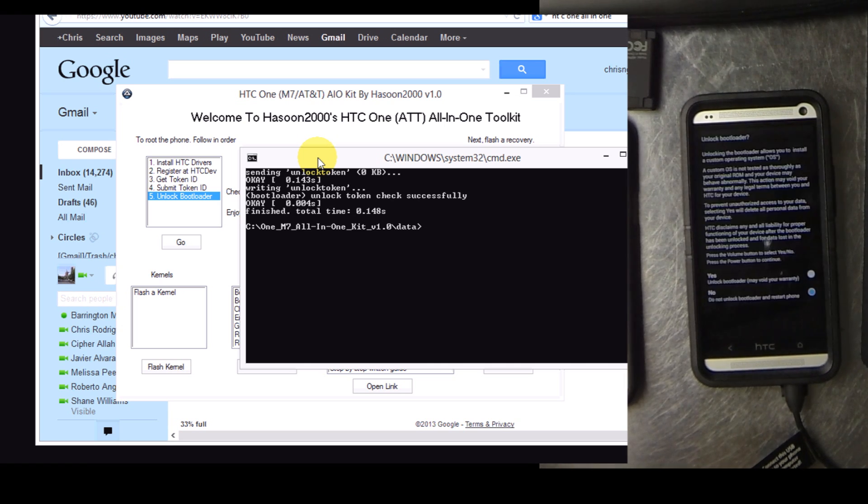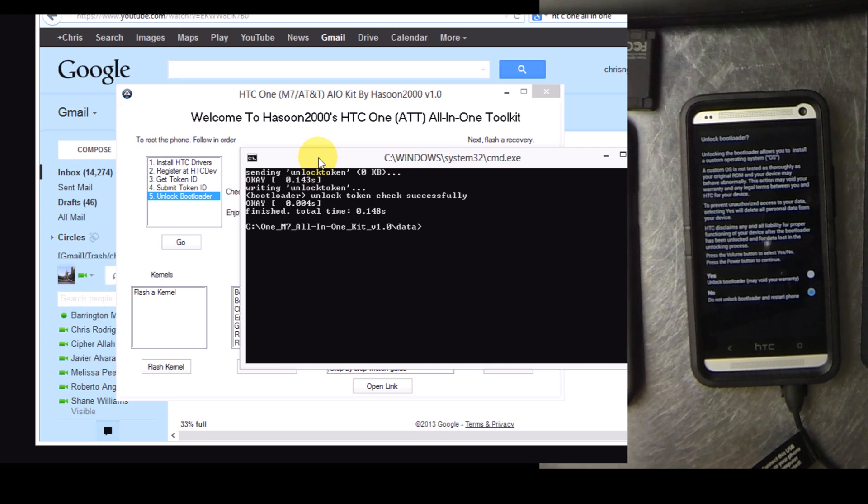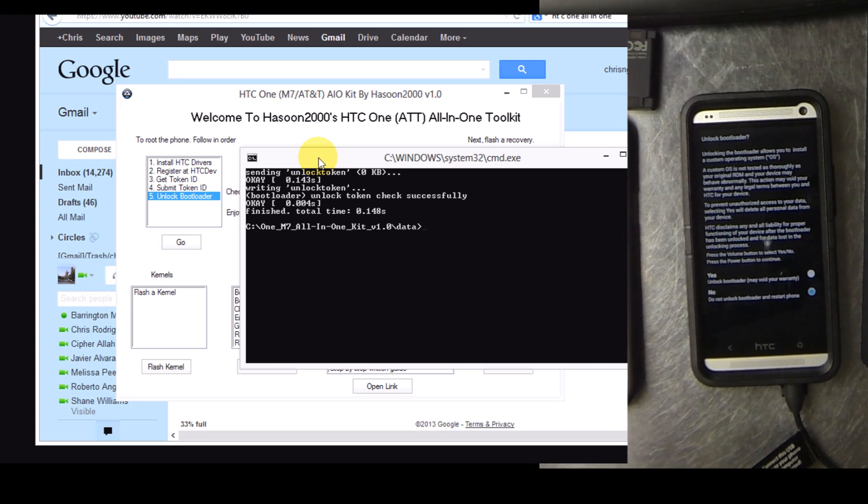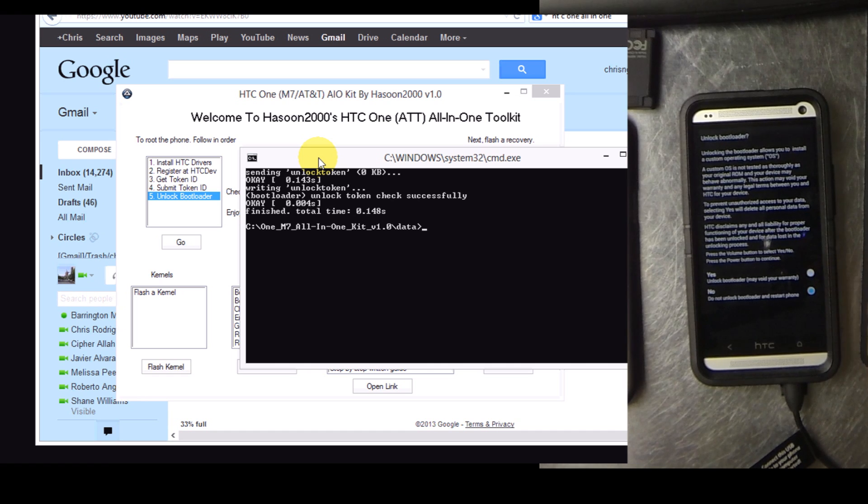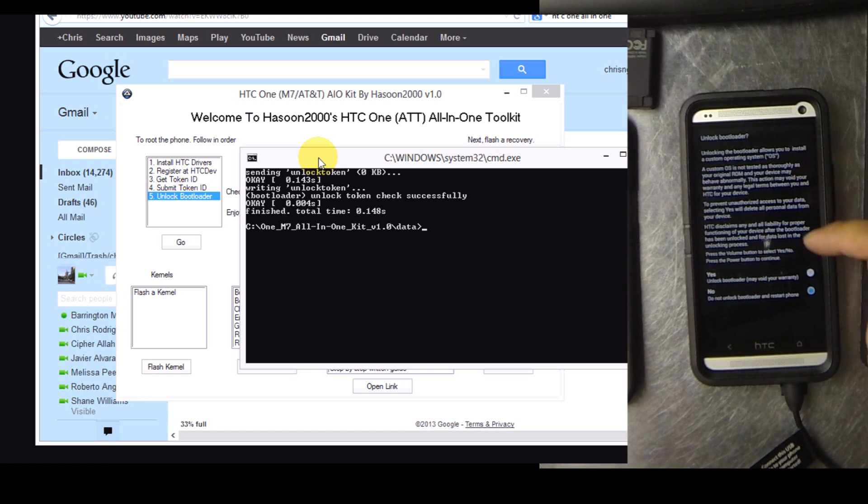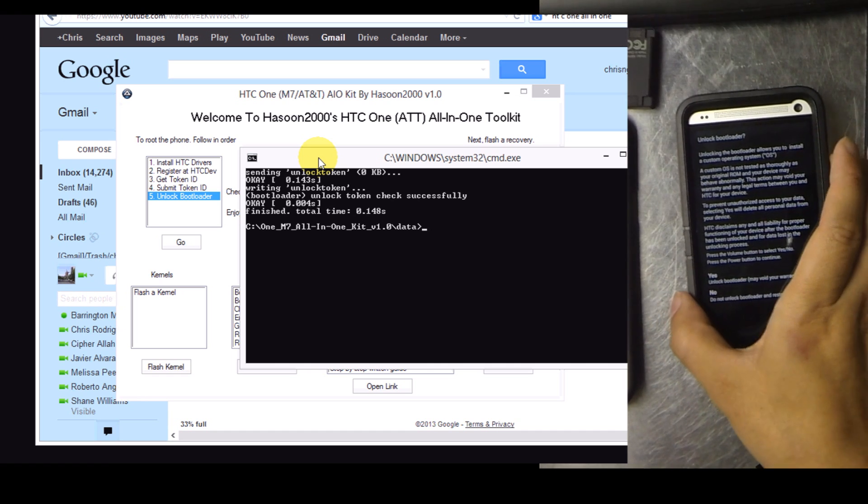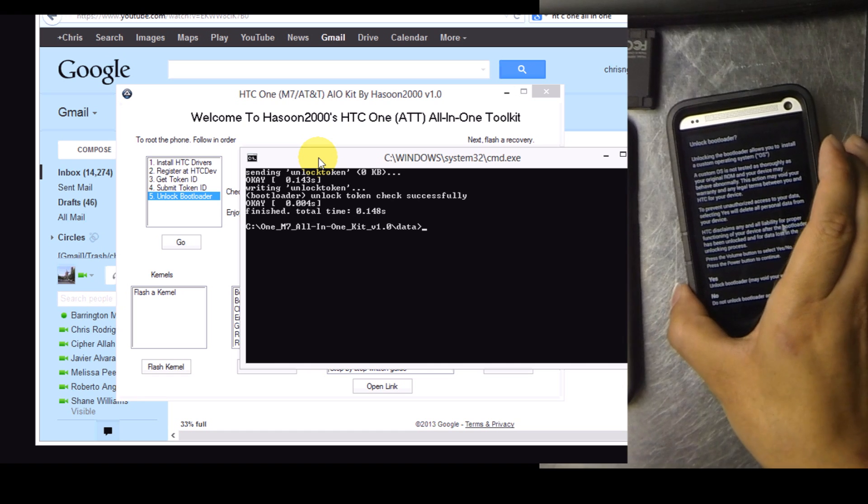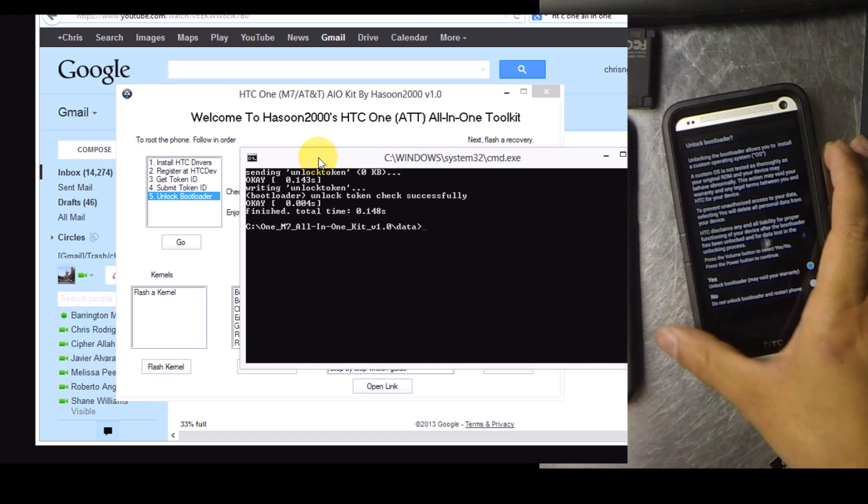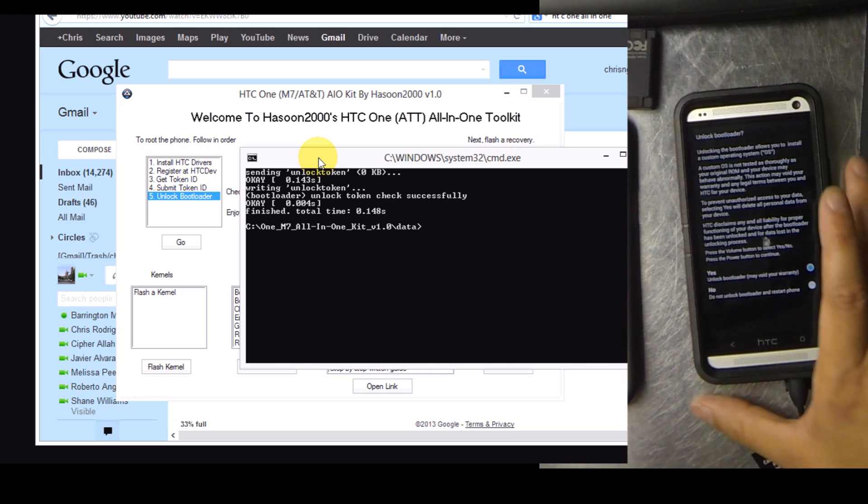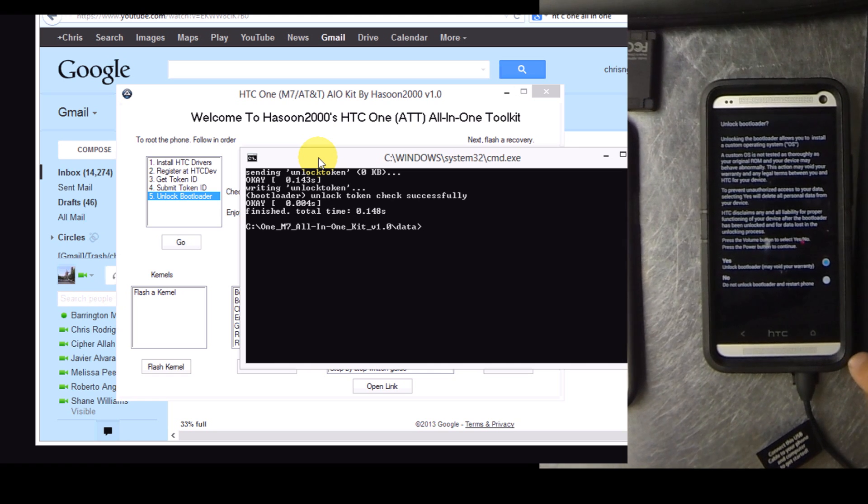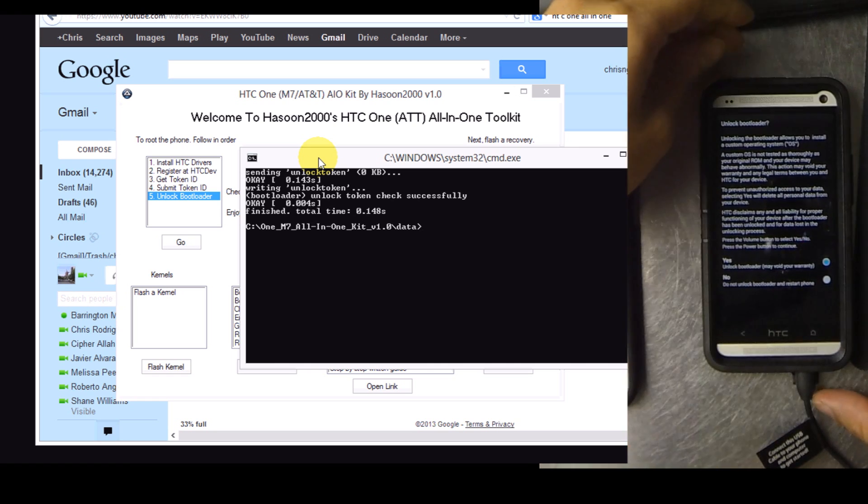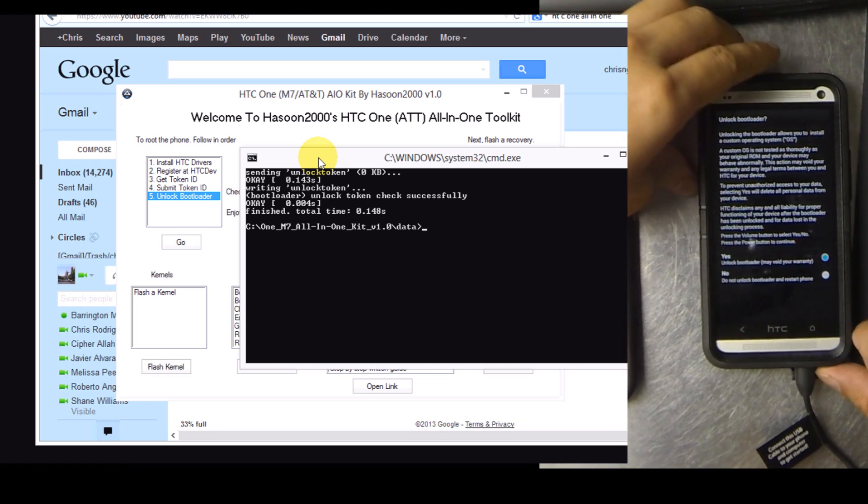Locate the file that HTC gave you. Select it. You'll use the volume toggle buttons to select yes. Then power button to accept.